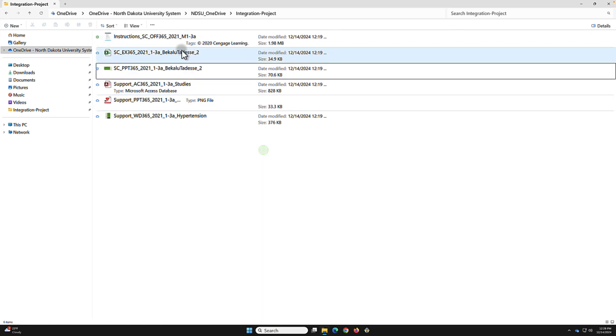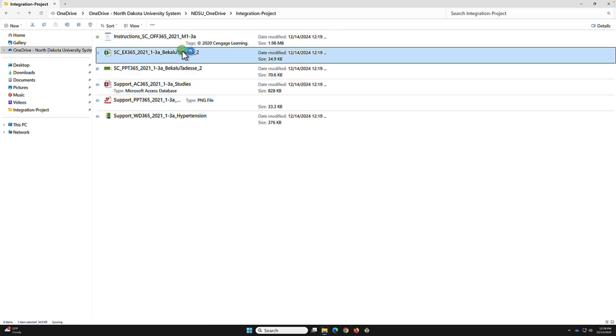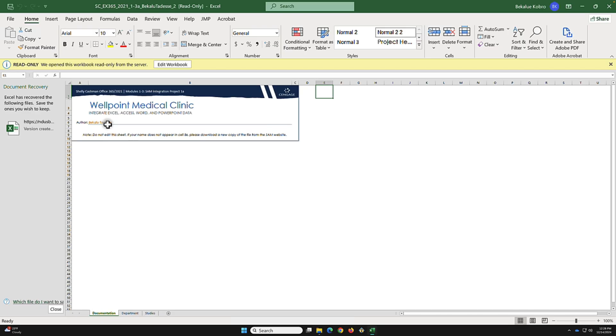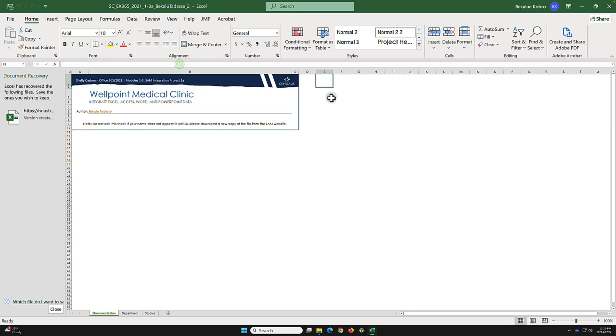After that, open Excel. After downloading, you should be able to see your name here. If you don't see your name, delete this file and start over. Then select Edit Workbook.